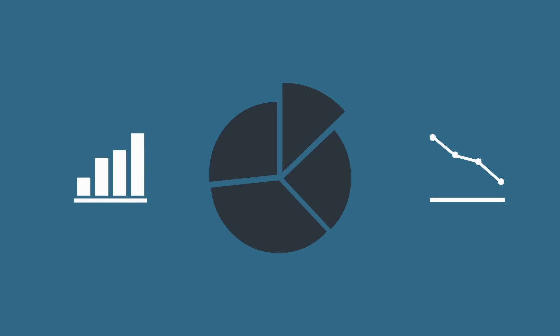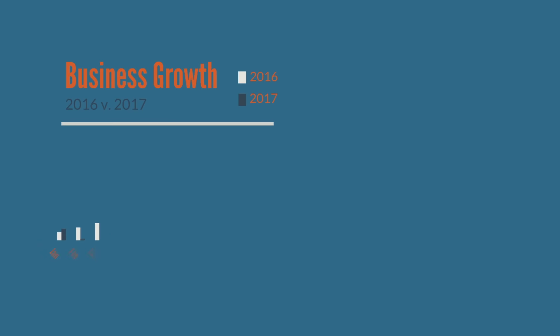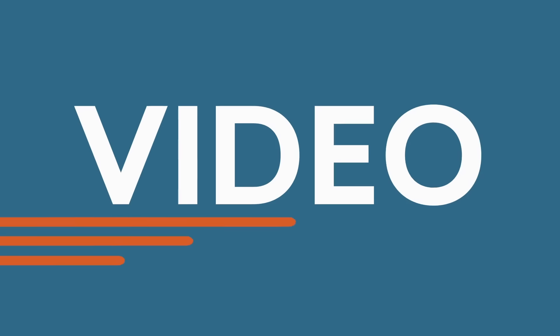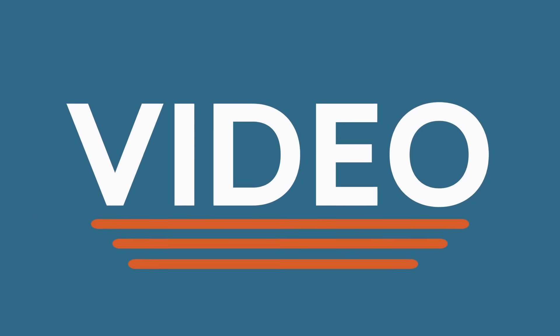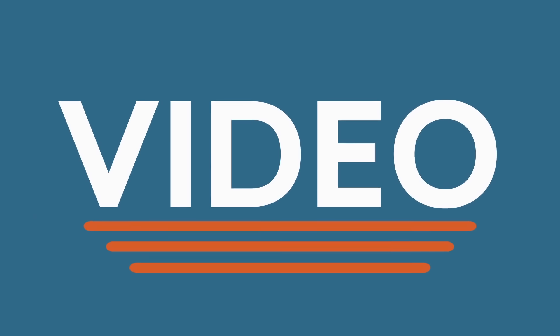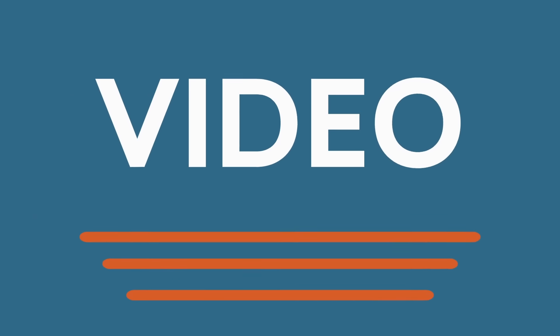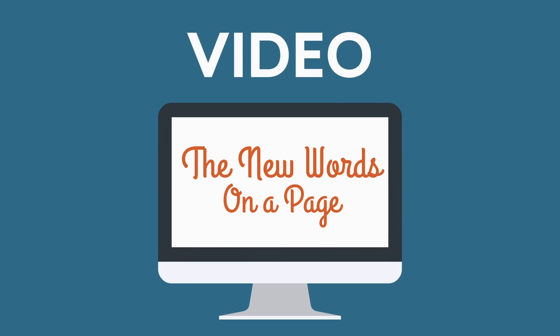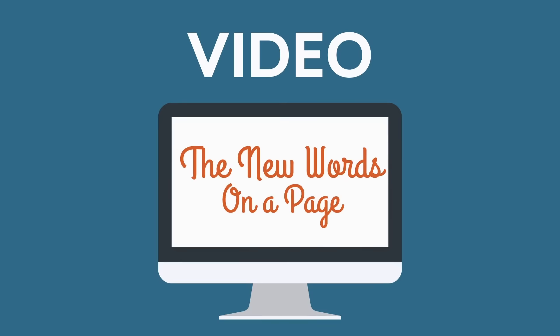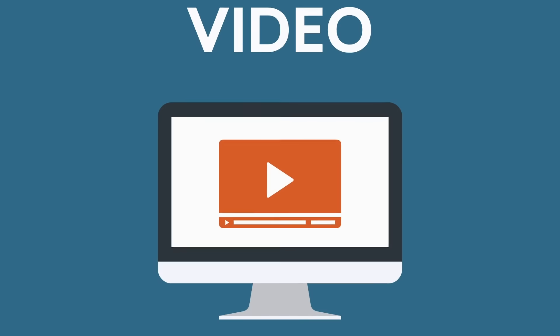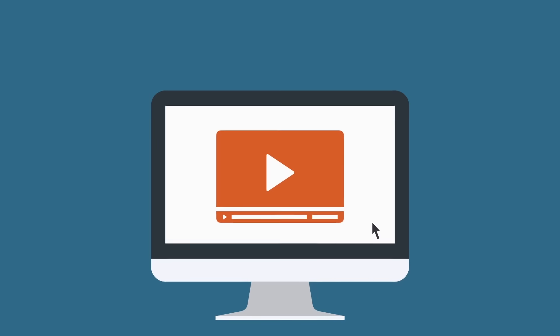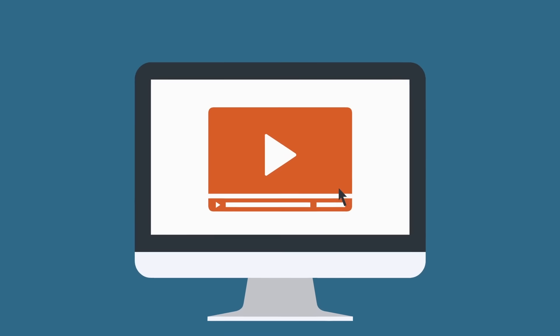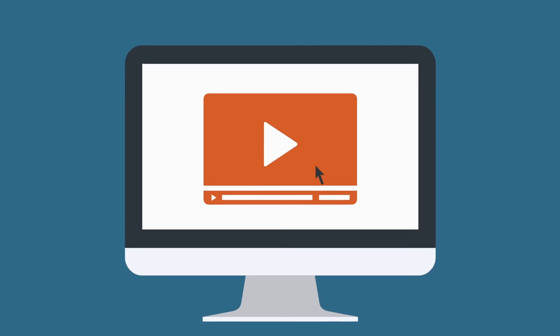charts are cool but dynamic charts and video are better. The point is video is what's captivating you right now. Video is the new deck, the new bullet point, the new words on a page. Video is the best business communication tool today and will be the most widely used tomorrow.